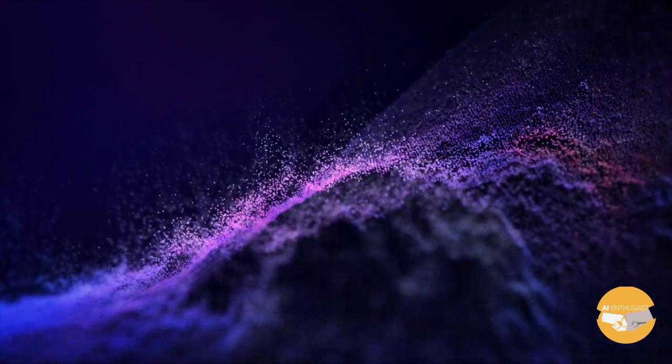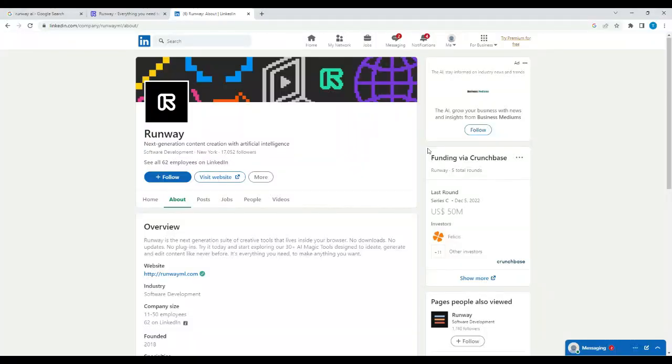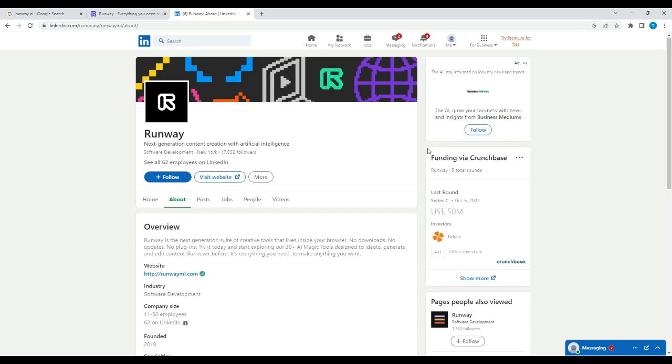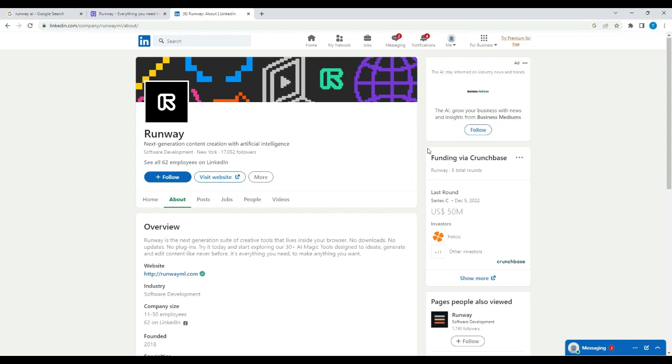It's actually built and developed by Runway. Runway is a startup based out of New York City. They've been around since 2018. They have some incredible software, and we'll be visiting the website and trying their free preview to give you a taste of how you can style your videos with their technology.